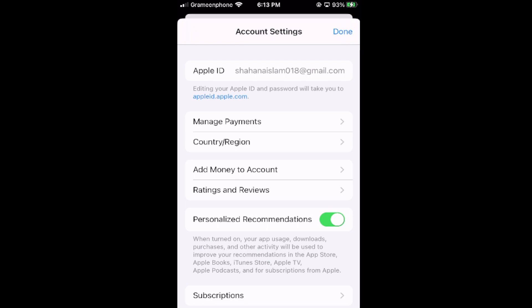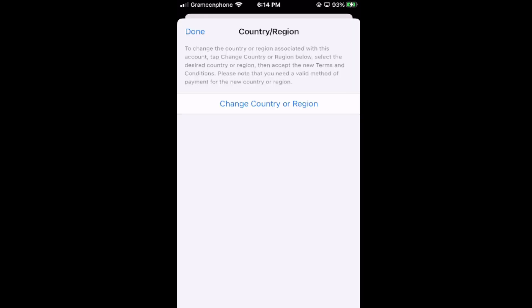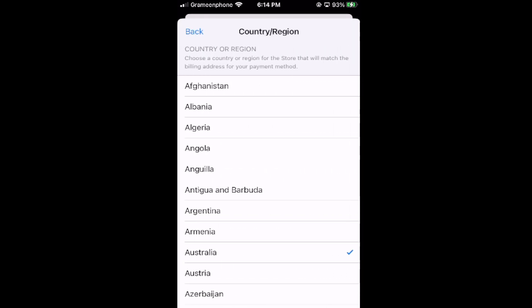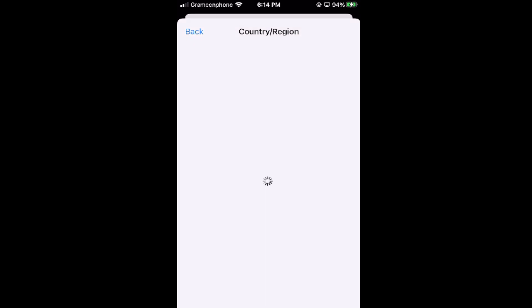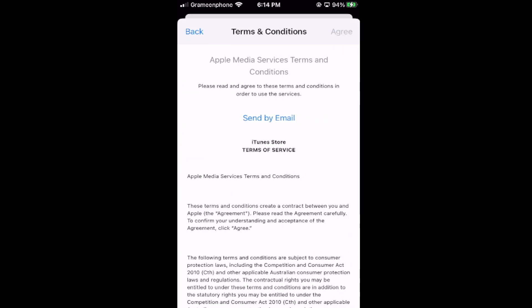After that, you have to click on Country and Region. It will take a little time. You will get an option where you can change your country or region. Go inside and choose Australia from the list, then click on Australia.